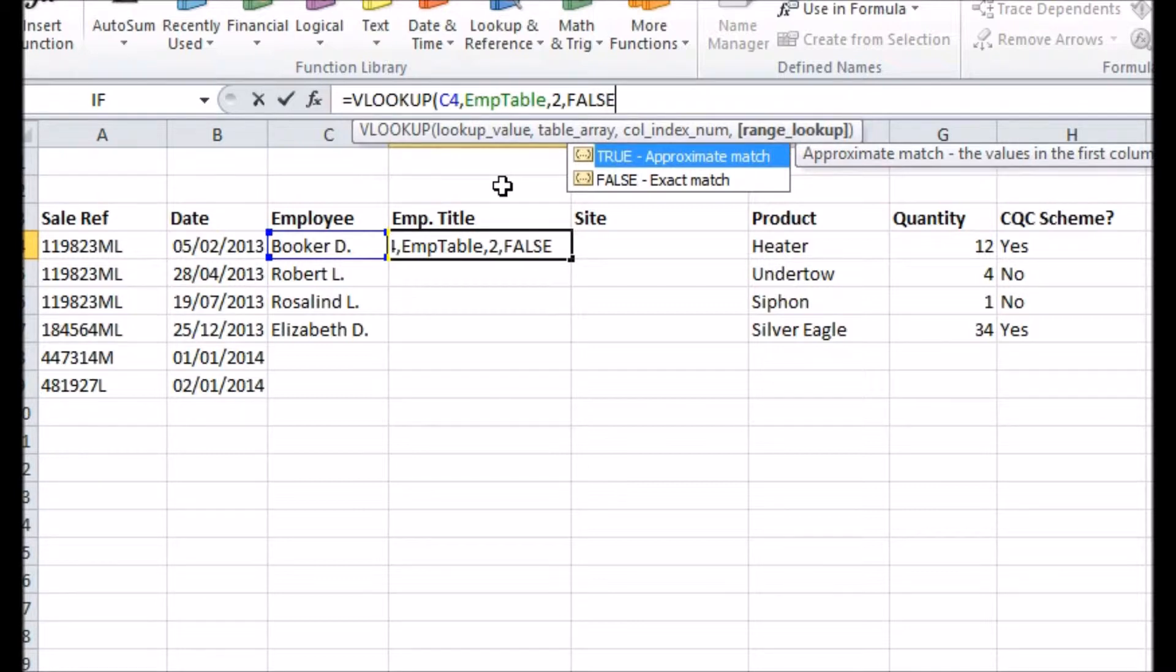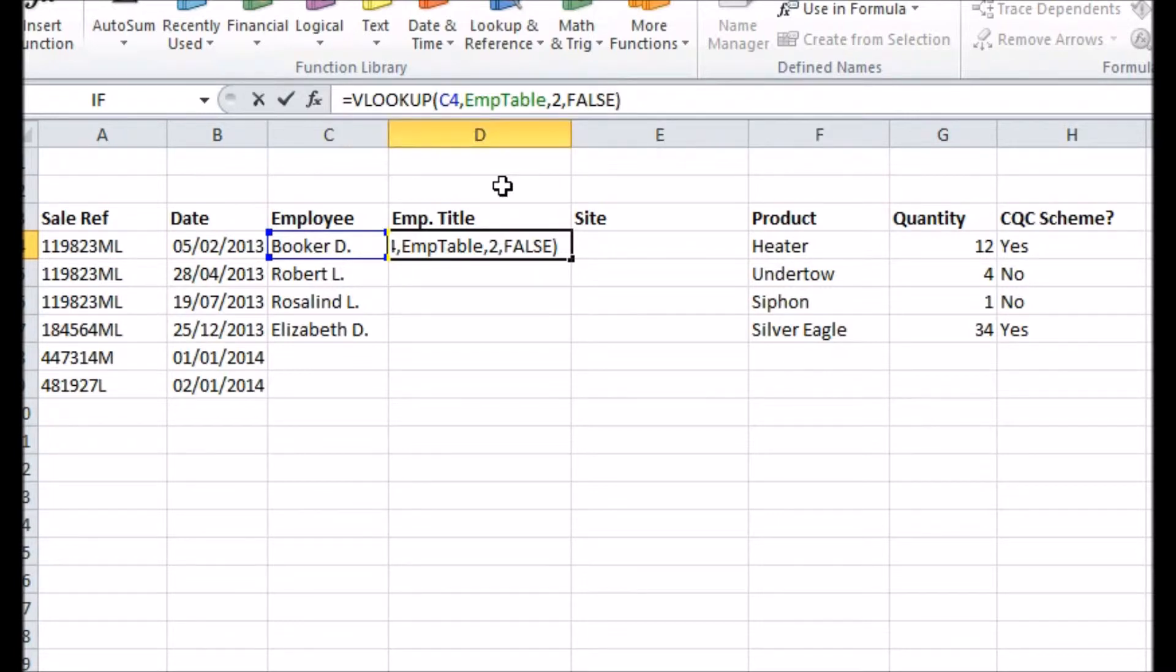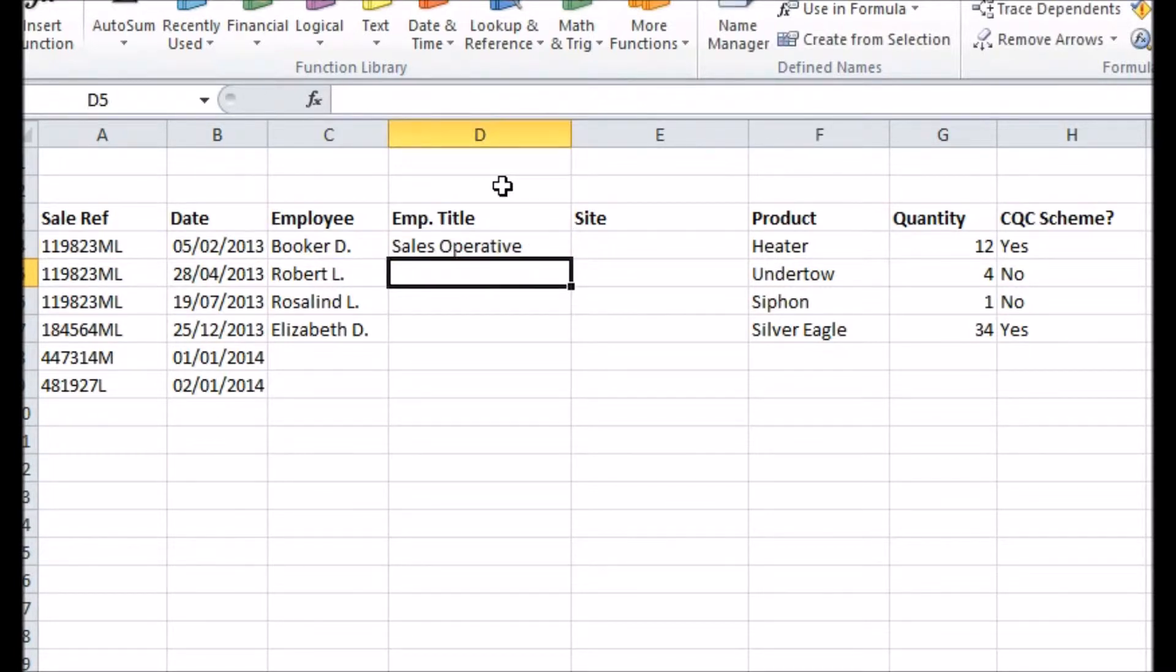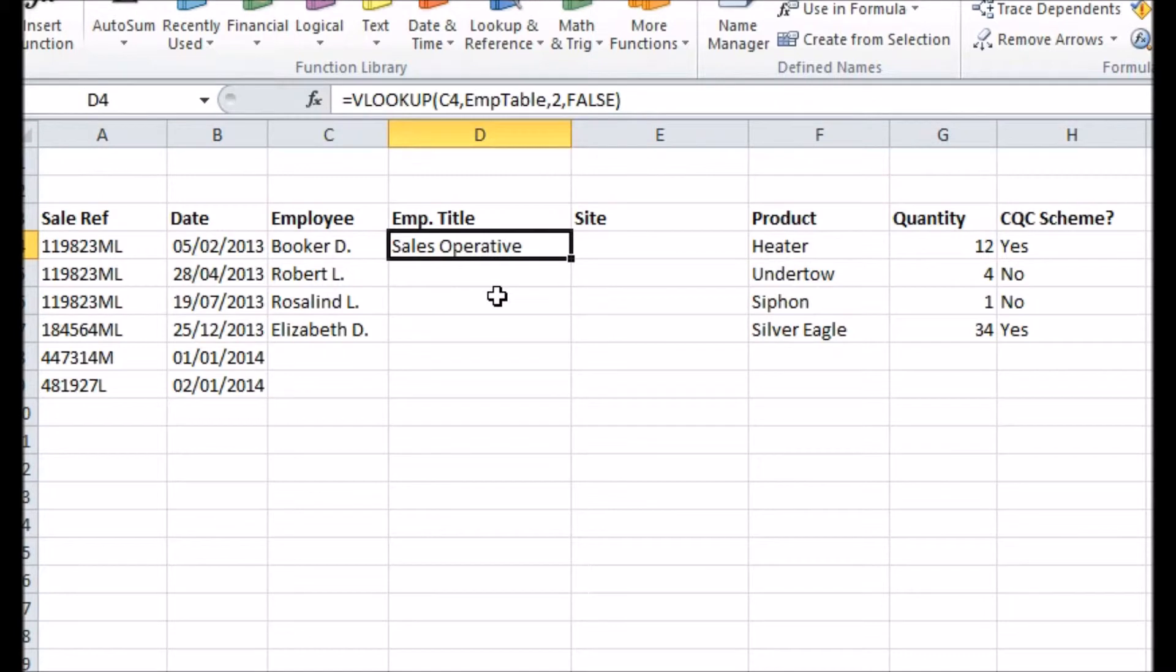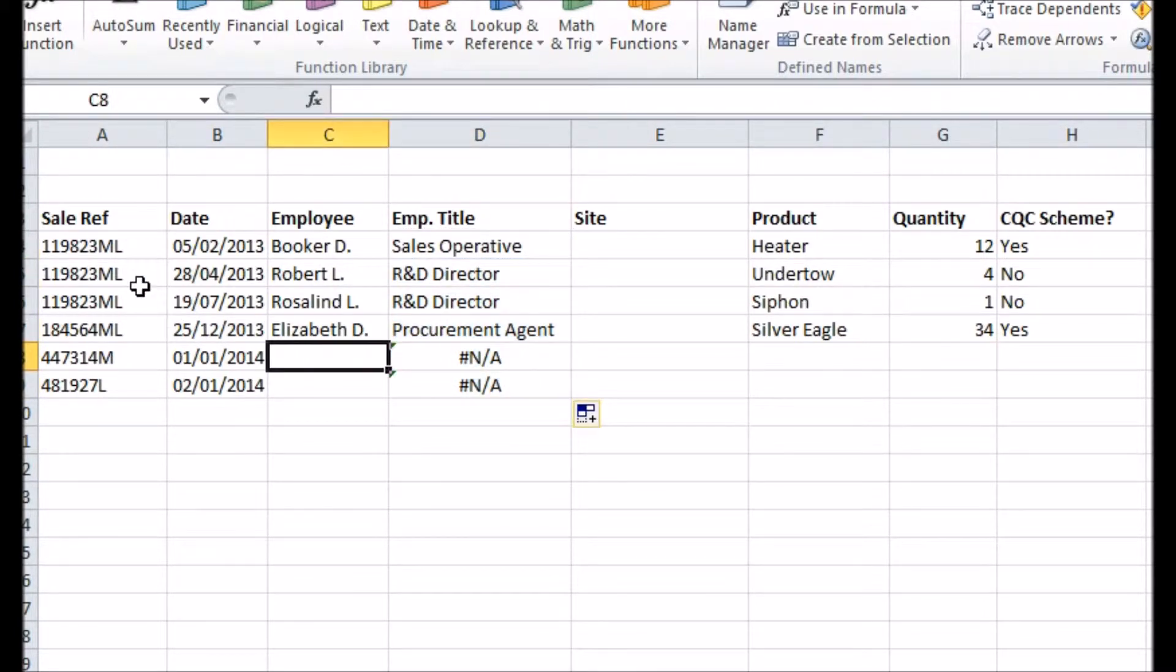Look out for more on what you can do with this function when true is chosen in a future video. Now the final step is to copy this new formula across the whole column I'm using. Now when I add a name, their title automatically appears in the title column with no further effort from me.